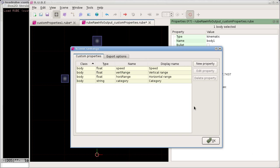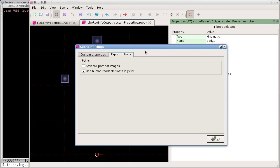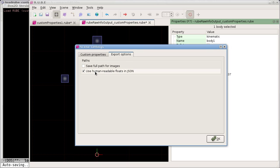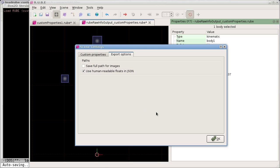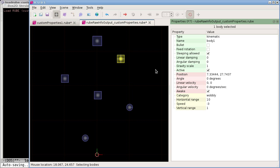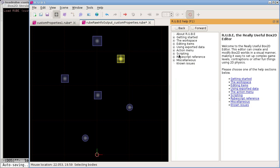One other thing added in this update is the Scene Settings dialog — this whole dialog is new. You can now save these settings separately for each scene, whereas previously they were fixed in the program itself.